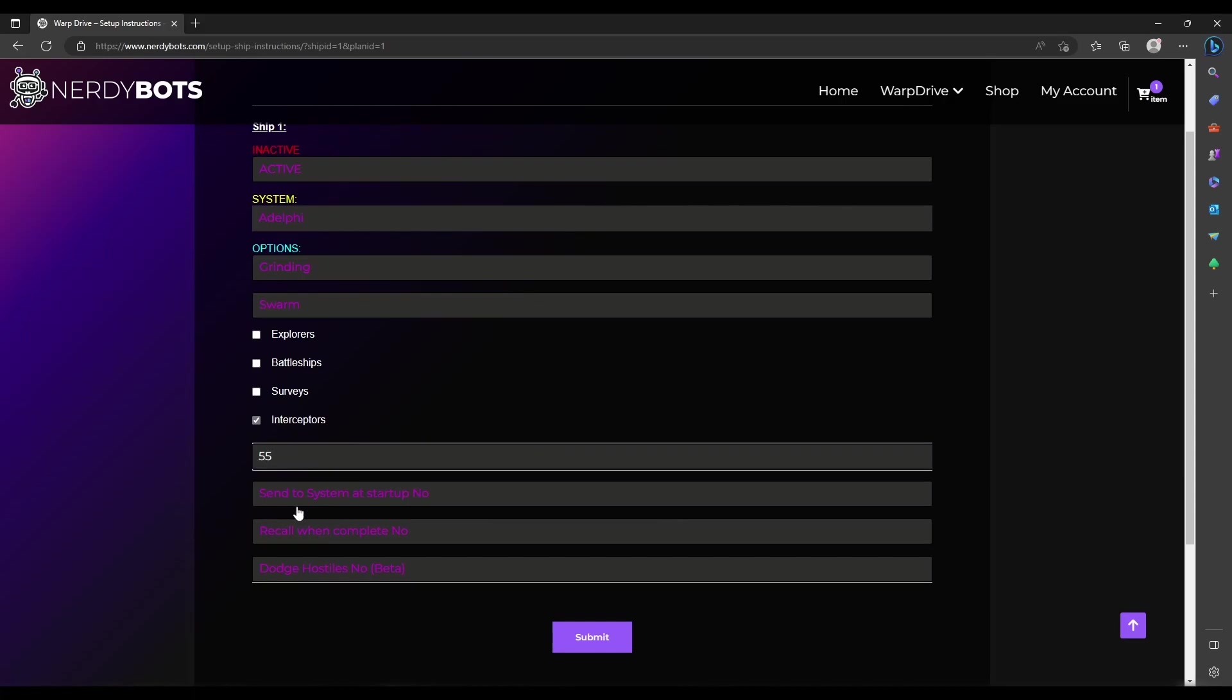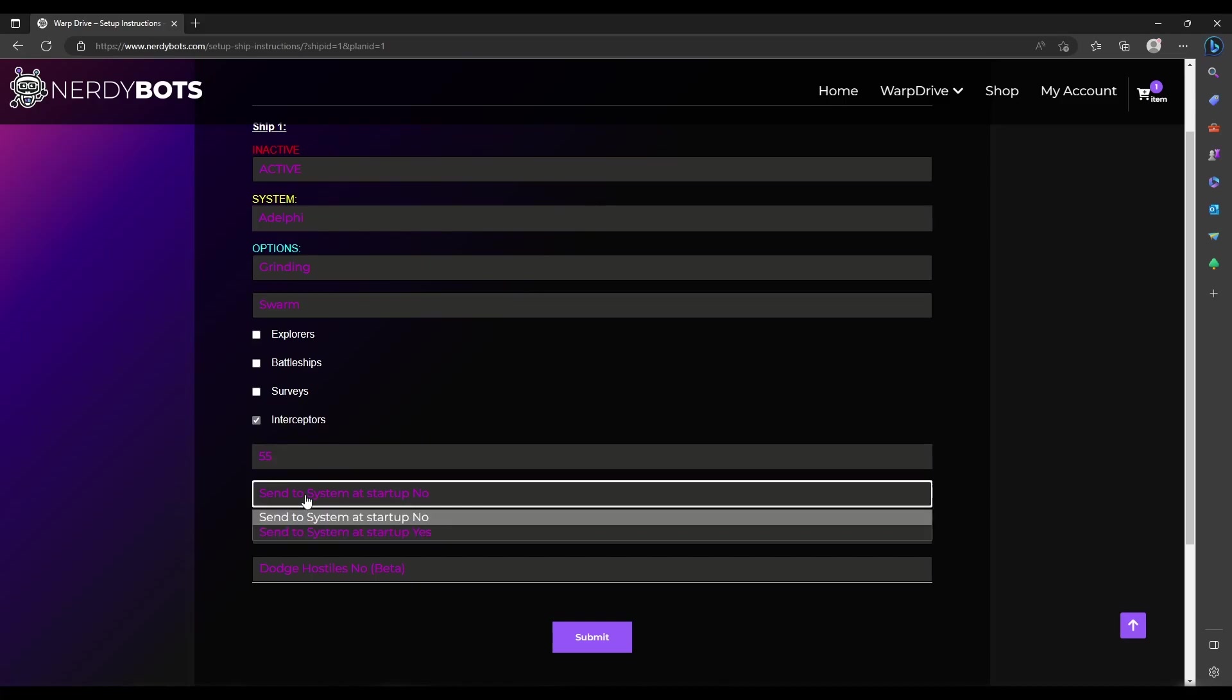Send to system at startup: if you're already in the game setting up your ship and officers, and you want to just send it to that system and get started on its own, it'll save a few seconds at the beginning. Otherwise, you can set this to yes and it will send the ship to that system right from the beginning.